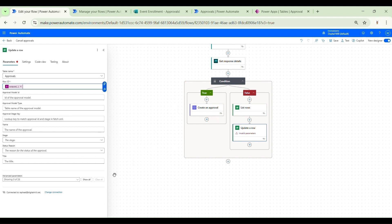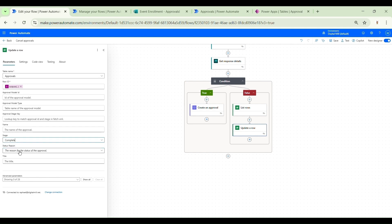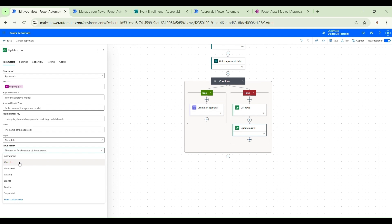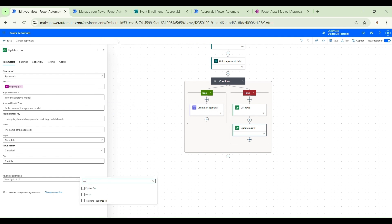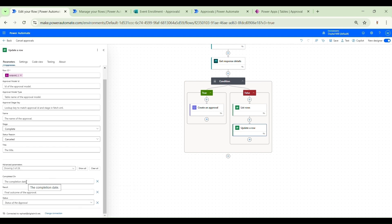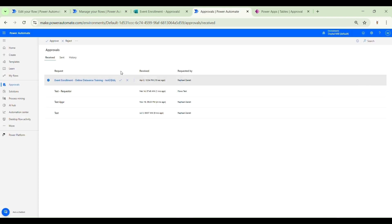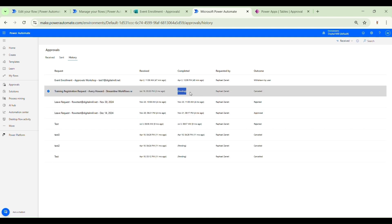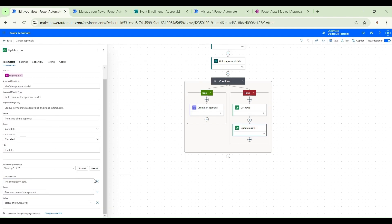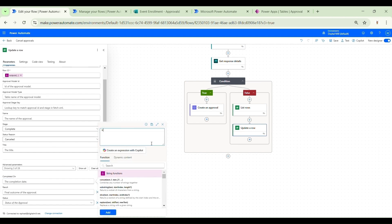The expression is ready — let's hit Add. Now we populate the properties for this Update Row action. Starting with Stage, we set it to Complete. We also set Status Reason to Canceled. We also need a few advanced parameters: Result, Status, and Completed On. For Completed On, we pass the current date and time using the expression utcNow(). This is important because without it, the approval request will appear as canceled but without an actual completed date.